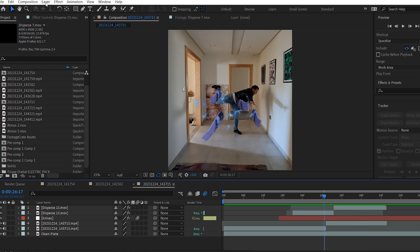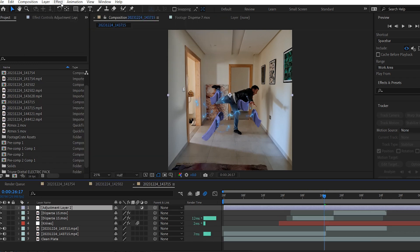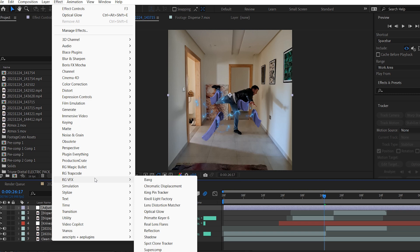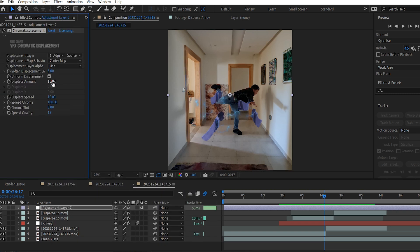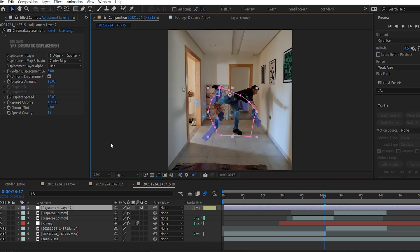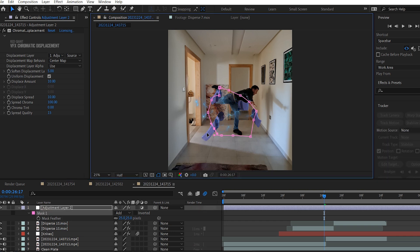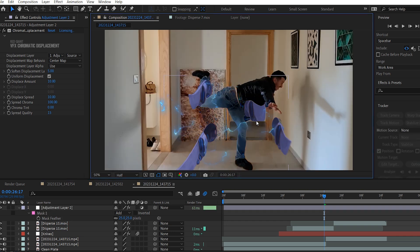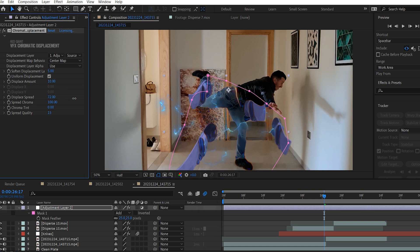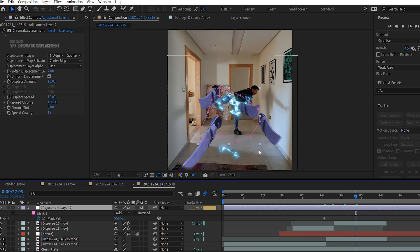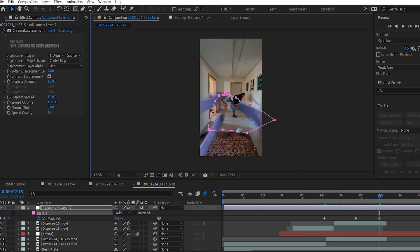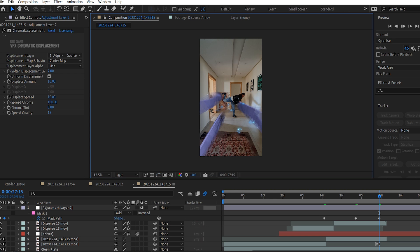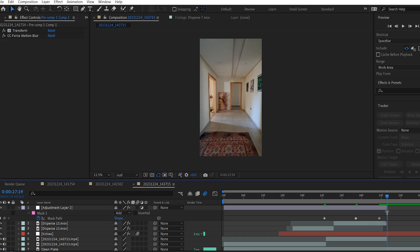Now I'm gonna create a new adjustment layer. Then I'm gonna add a Chromatic Displacement Effect to it. Increase the Displace Amount to 10, and now use the Pen tool to draw a mask around the area where you want the displacement to be. Then increase the Mask Feathering. I'm gonna adjust the mask frames like so. You can see the difference. You can play around with these values as well. And now add a keyframe for the mask path, and now move forward and keep adjusting the mask so it covers all the knives as they move towards the camera.